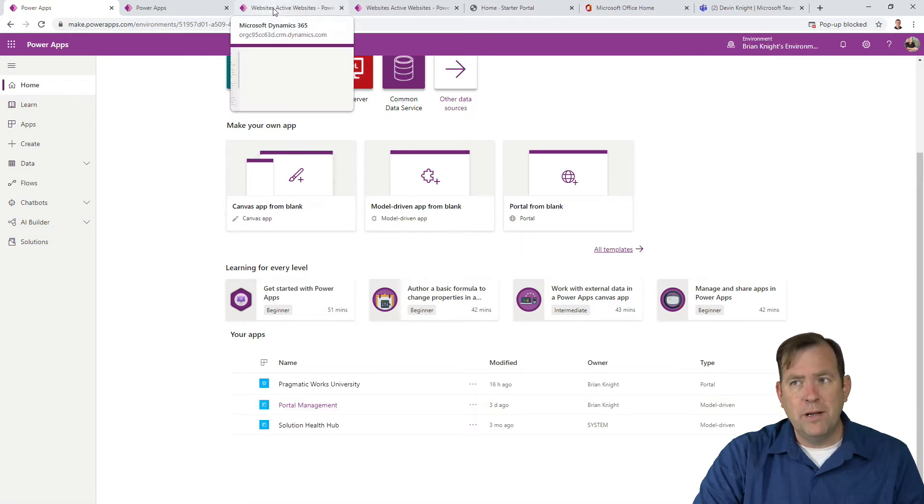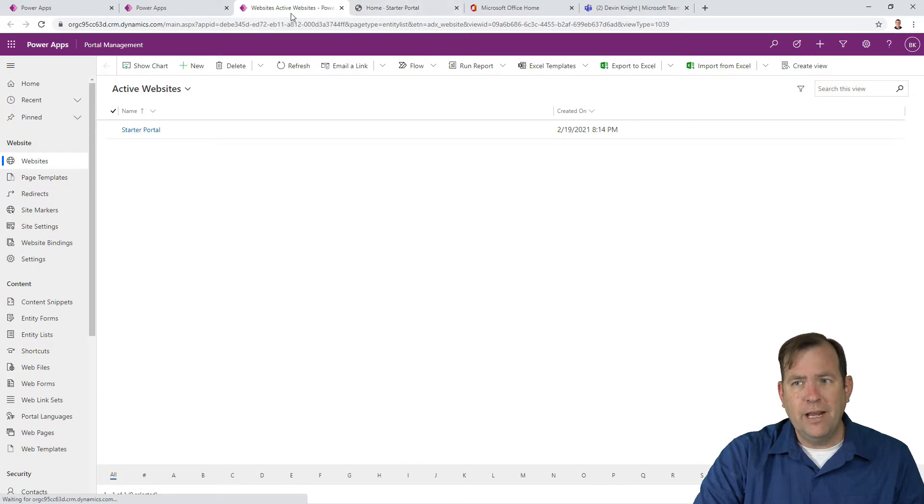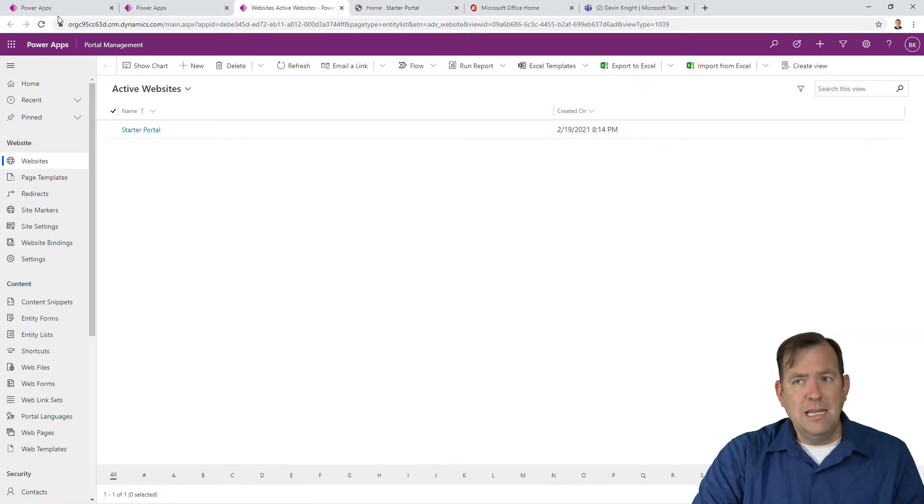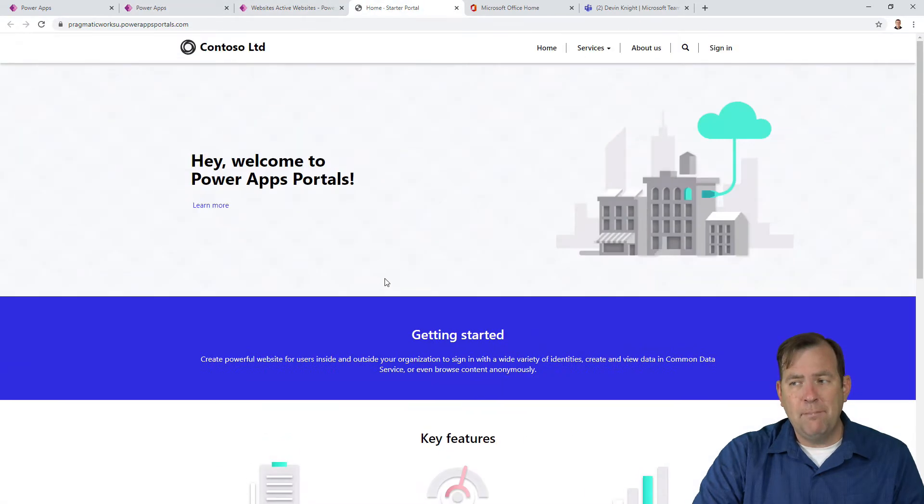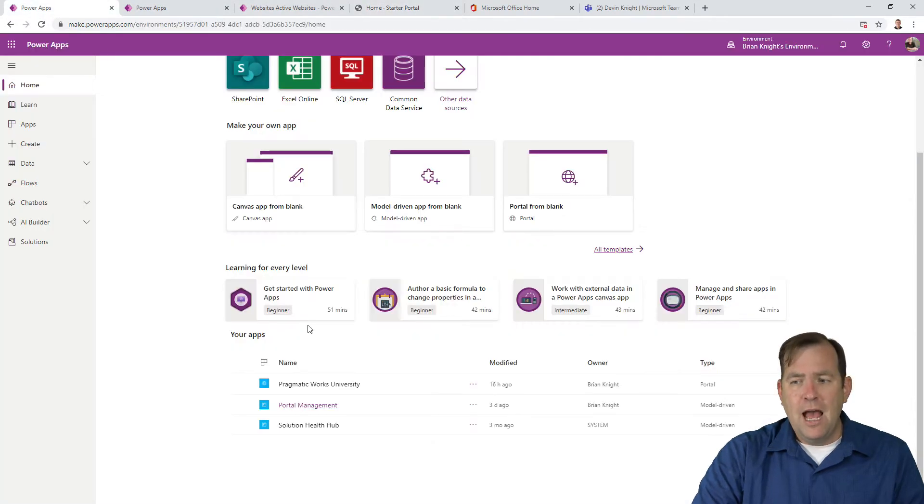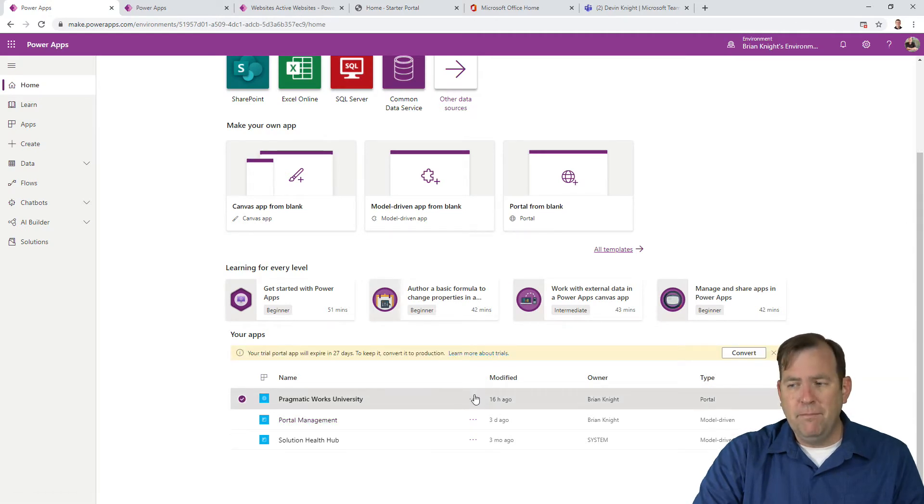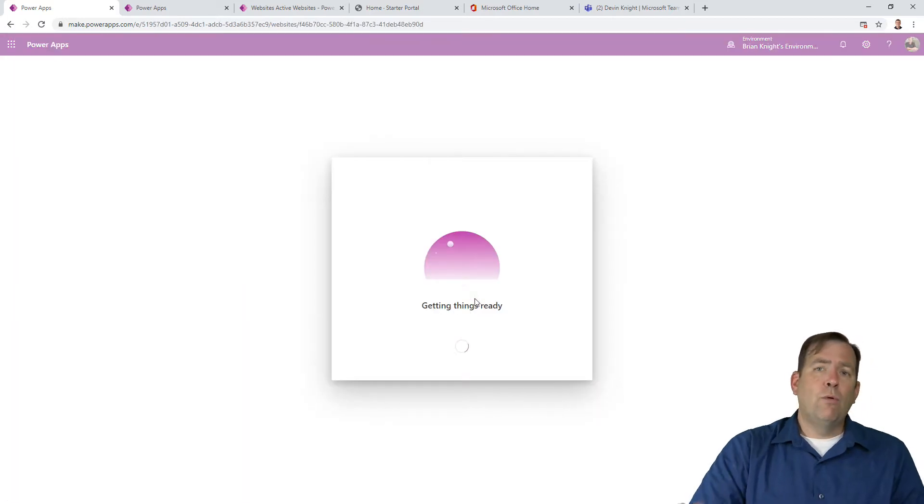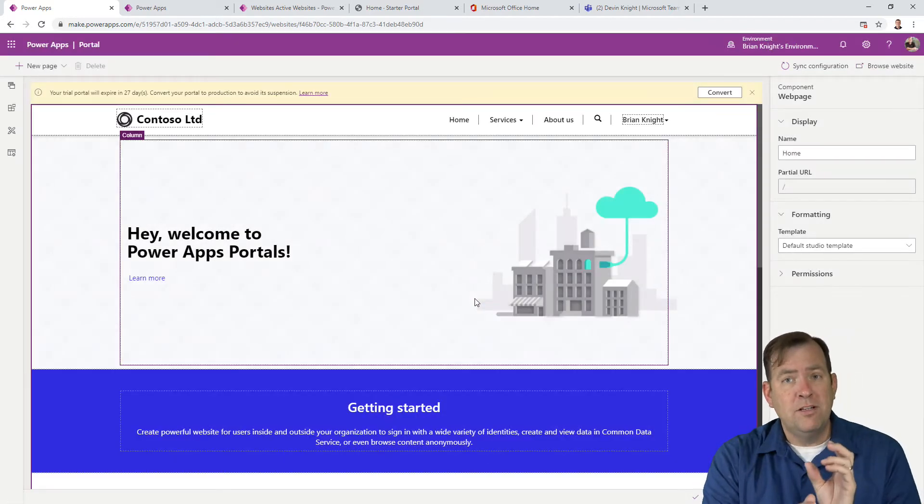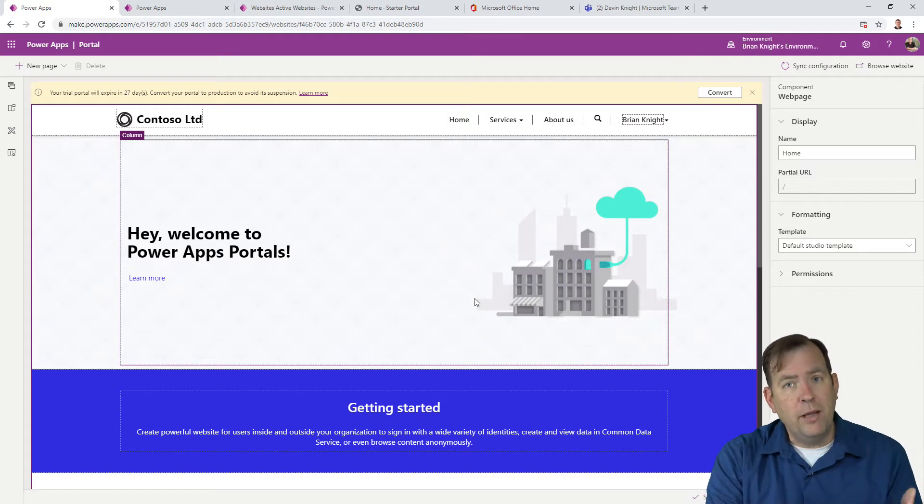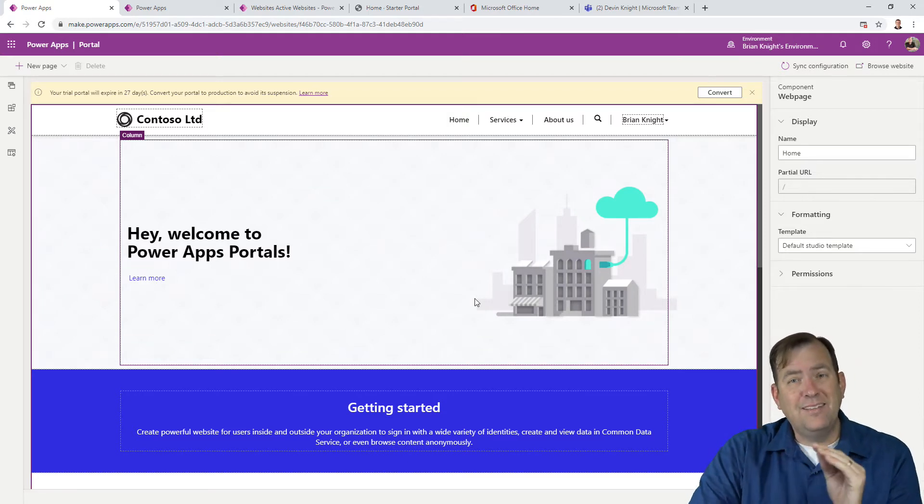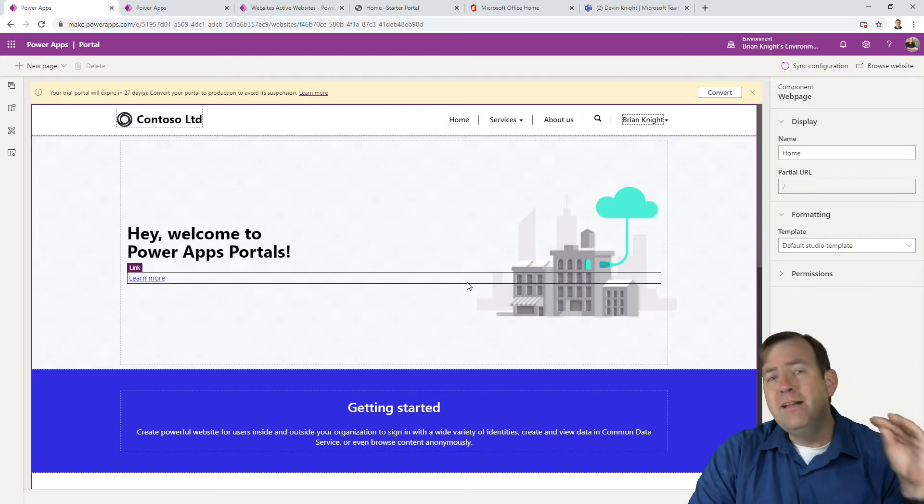It's opening up in the background. You can see the starter portal it created. To edit the PowerApps portal, select the three dots next to Pragmatic University and hit edit. This opens the editor to change the website and create new pages. It's similar to a WordPress editor, but not nearly as nice.